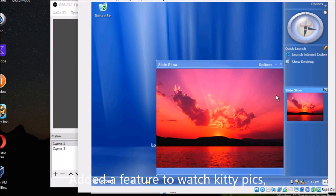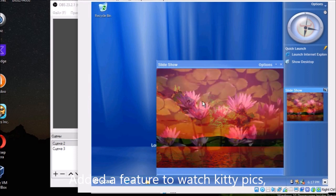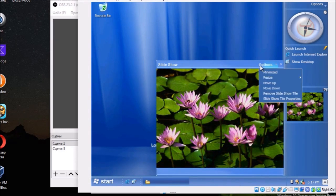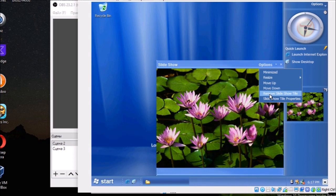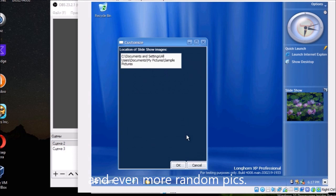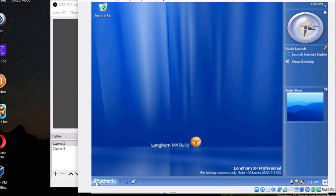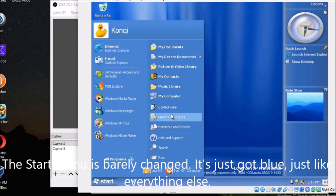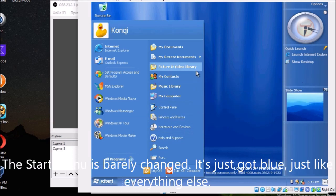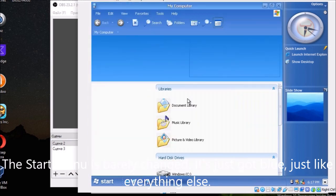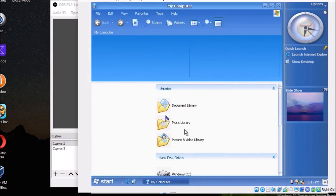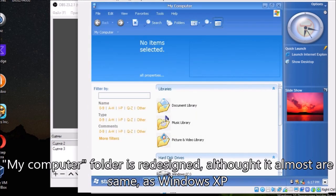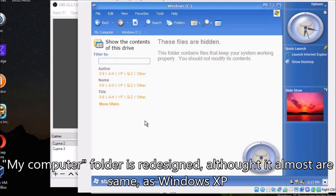Added a feature to watch pretty pics. And even more random pics. The start menu is barely changed. It's just got blue, just like everything else. My computer folder is redesigned, though it's almost the same as Windows XP.